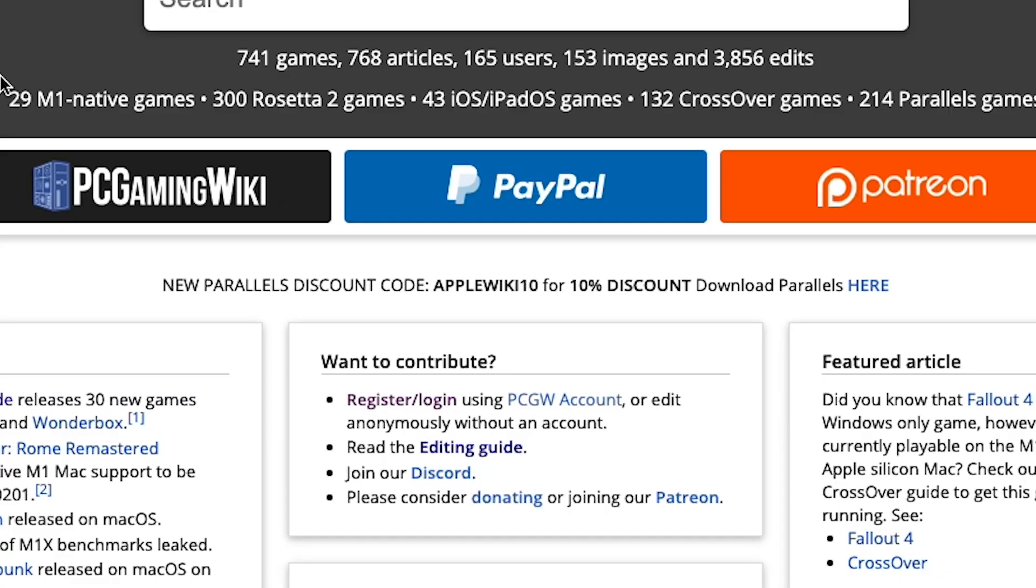We also have a discount code on the Parallels virtual machine software. If you use the code or follow the link, then you'll be helping us out as we'll receive a small cut of the final sale price.